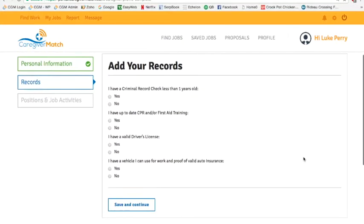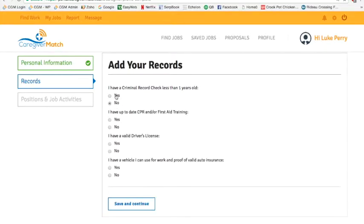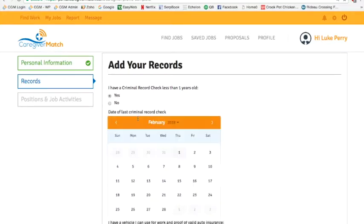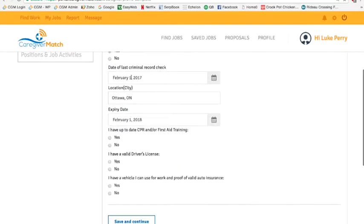To add your records, go down the list and answer these questions. The first is whether you have a criminal record check less than one year old. In order to be active, you must have a criminal record check — if you don't have one, stop here and go get it before continuing. If you have one, click yes, select the date, the location where you obtained it, and the expiry date, which is typically one year later.